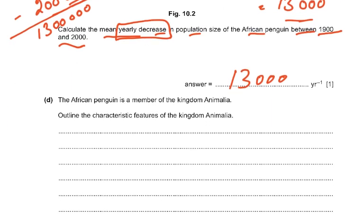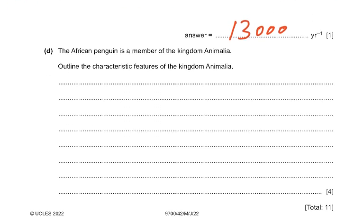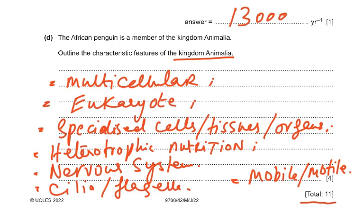The African penguin is a member of Kingdom Animalia. The question asks to outline the characteristic features of the Kingdom Animalia. Any four from: multicellular; eukaryotic; made up of cells, tissues and organs; heterotrophic nutrition — meaning they cannot make their own food and eat ready-made food; a well-developed nervous system; possess cilia or flagella; and mobile or motile. Unicellular organisms would not have tissues and organs, and plants are autotrophs — these features distinguish Kingdom Animalia.